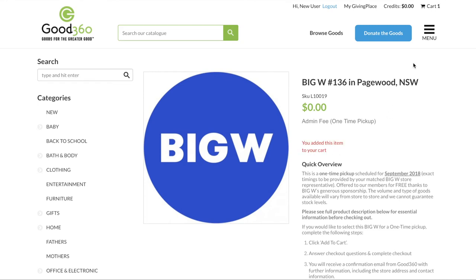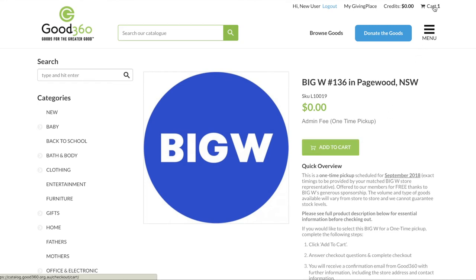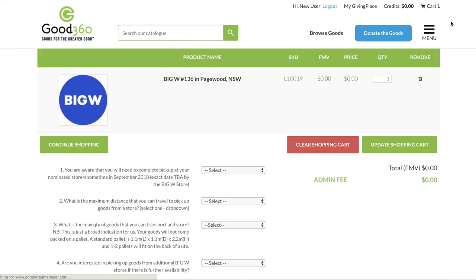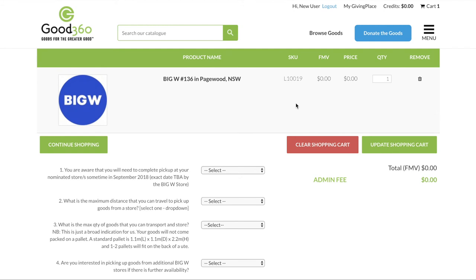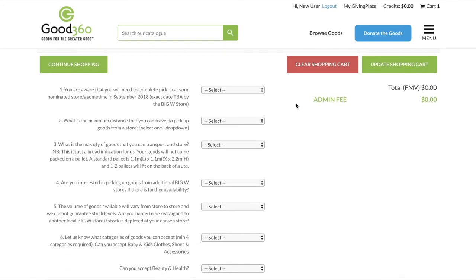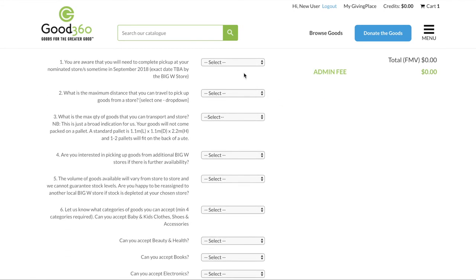If you select more than one store, note that you must have capacity to pick up the agreed quantity from all of the selected stores. Once in your cart, you will see the stores you have selected and a list of questions that we need you to answer accurately.